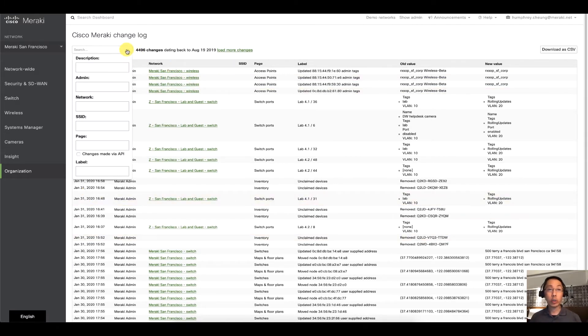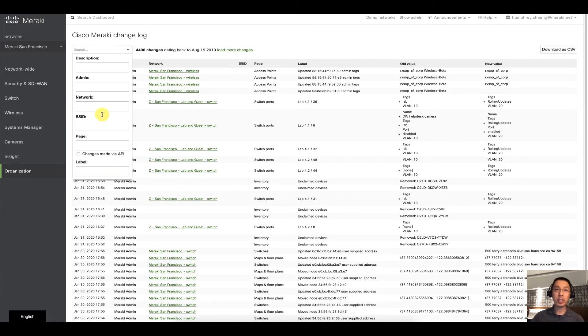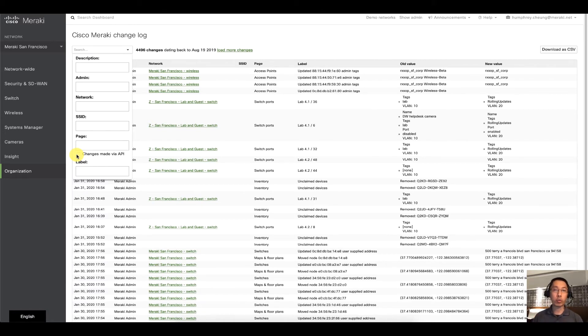Now you can search for it in multiple ways. You can search for the particular administrator, you can search for a particular network or SSID, or things that are done through the API even. Even your API changes and anything you do through Postman or a script is reflected here.